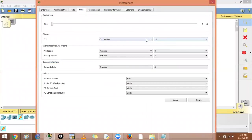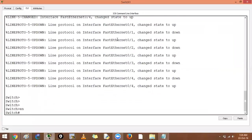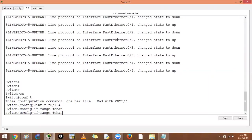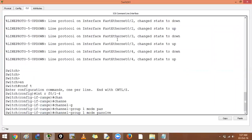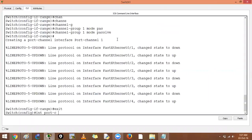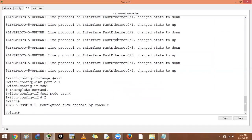On the other switch, we increase the font for readability, then enter: enable, configure terminal, interface range F0/1-4, channel-group 1 mode passive. Then exit, interface port-channel 1, switchport mode trunk, Ctrl+Z to exit.